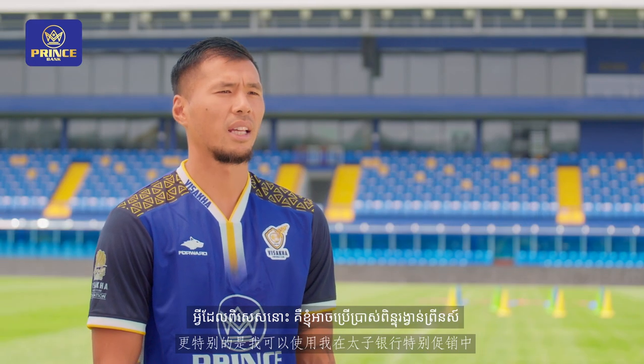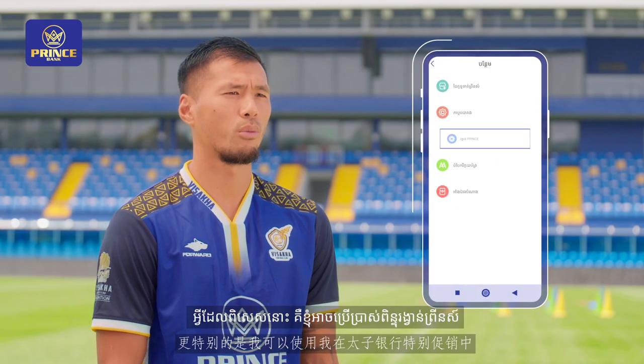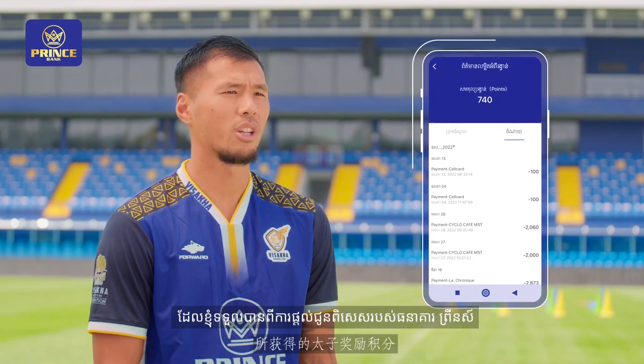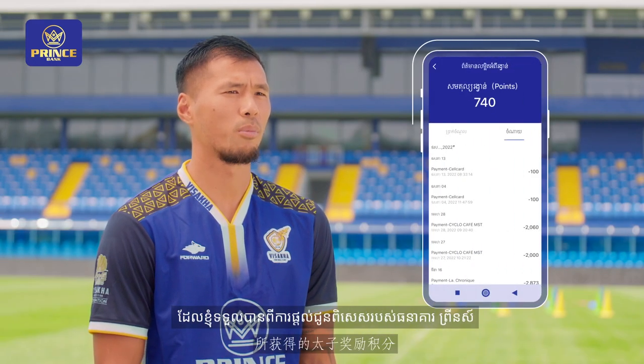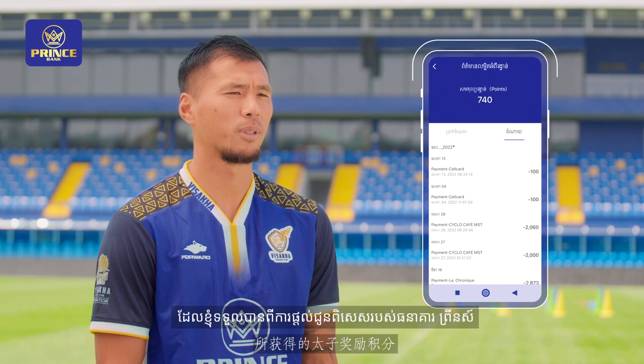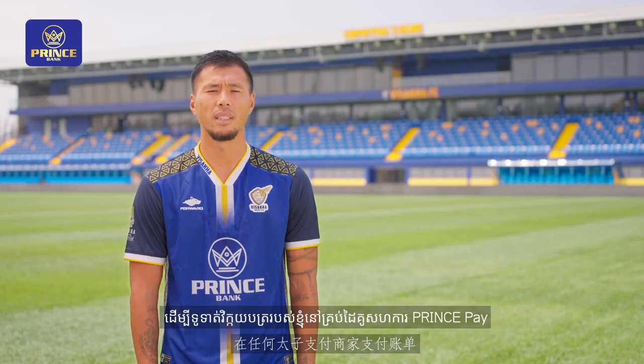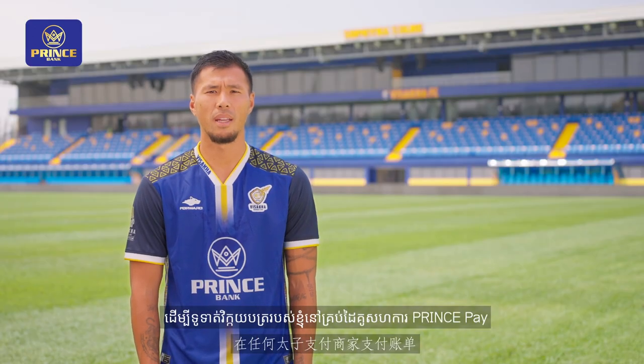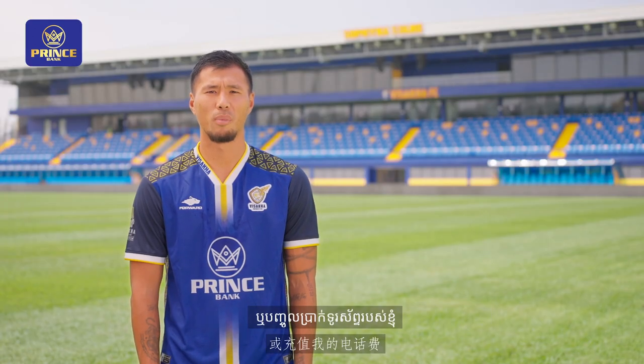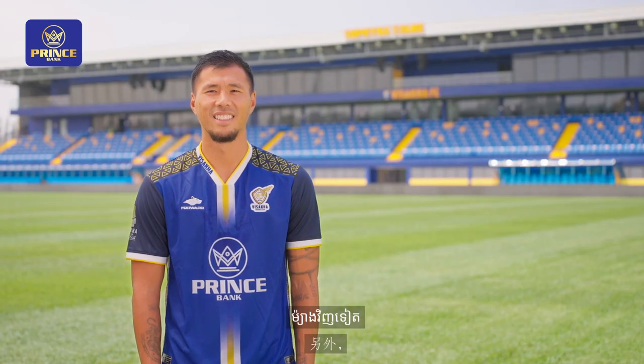What's even special is I can use Prince reward points, which I was rewarded from Prince Bank's special promotion, to pay my bills at any Prince Pay merchant or top up my phone balance.